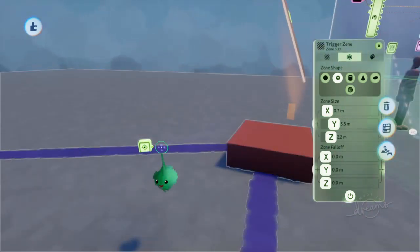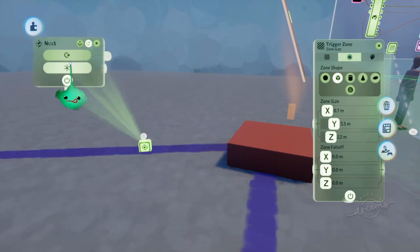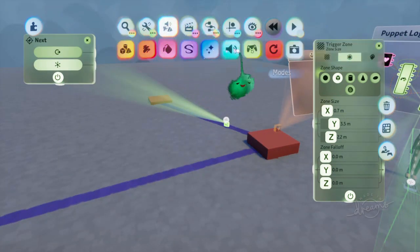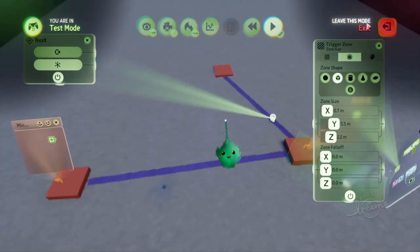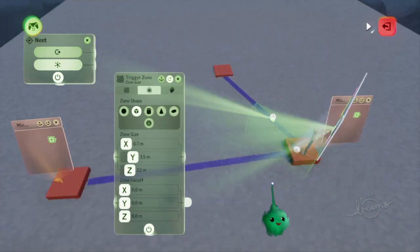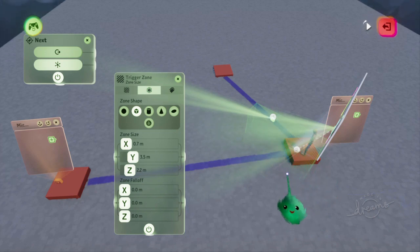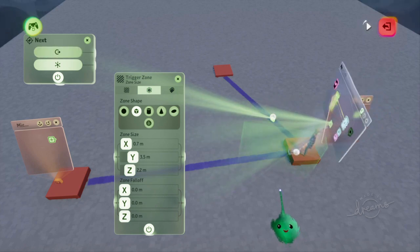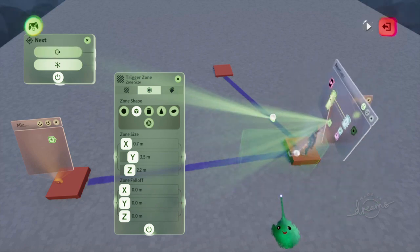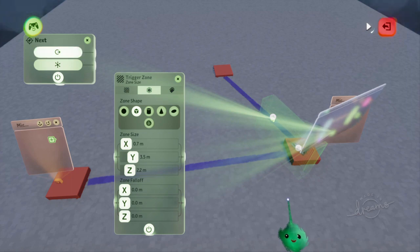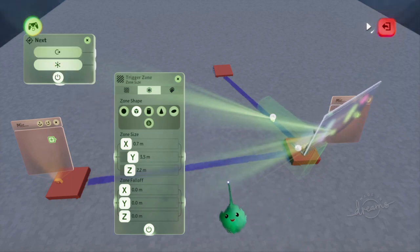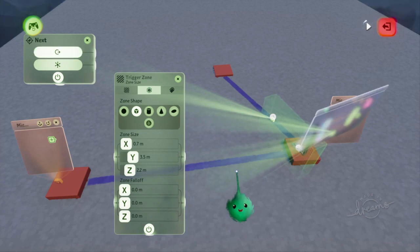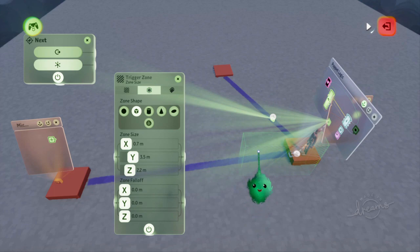Now wherever that puppet is pointing, that zone will point as well. So if we have this open, we can compare what's going on. When we go into play mode, test mode, and play time. Now we're playing the game, but we can see all the gadgets. If you push up, and then left, and so on, the zone follows as the puppet moves around. If we point in that direction, then this next one is lighting up, which is what we want. But when we're facing over here, that isn't lighting up at all.